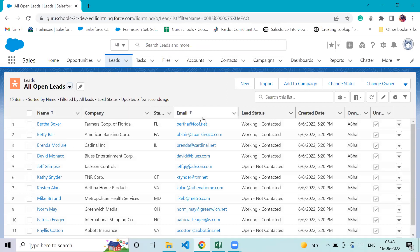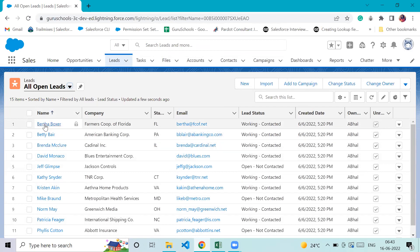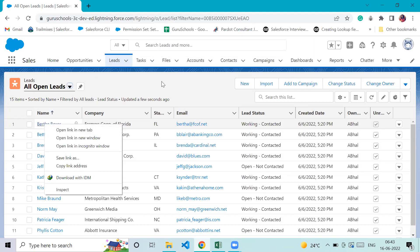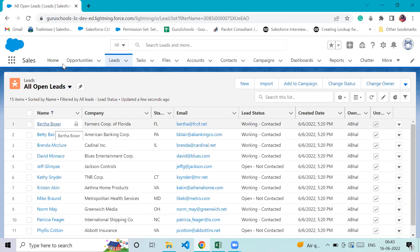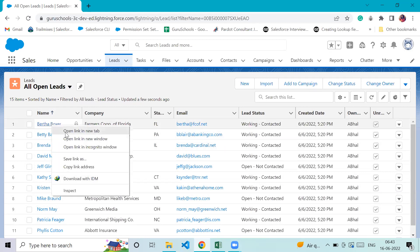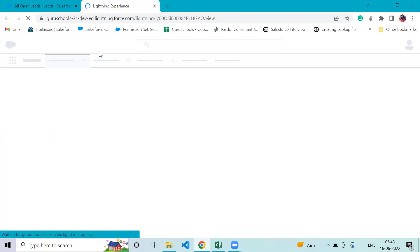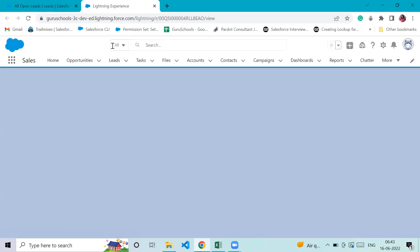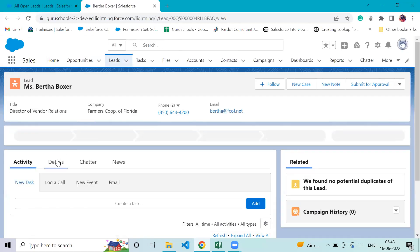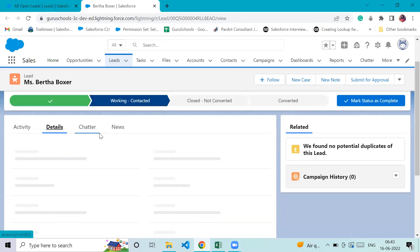Salesforce is really cleanly organized, and you can click on any particular record to drill down and see further information. For example, if I want to open a record, I can right-click to open it in a new tab and view the detailed information of that particular record.